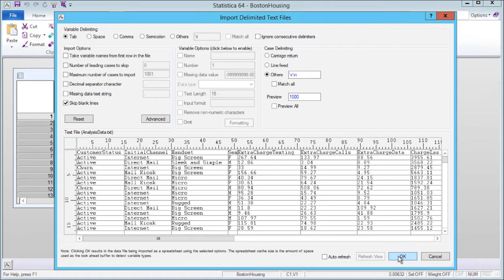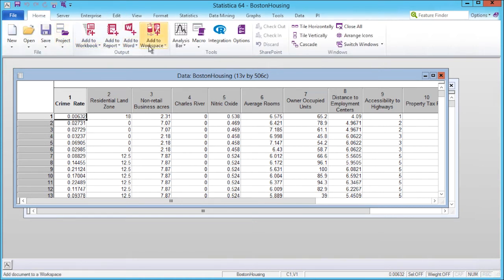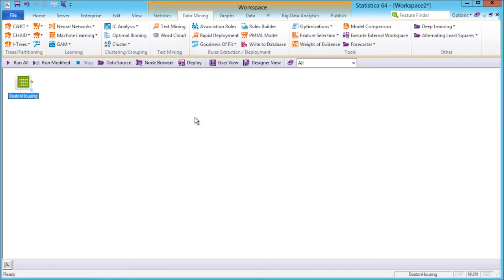To start creating the analytic workflow, from the Home tab, select Add to Workspace. Now we can see a visual representation of our data and the workflow.